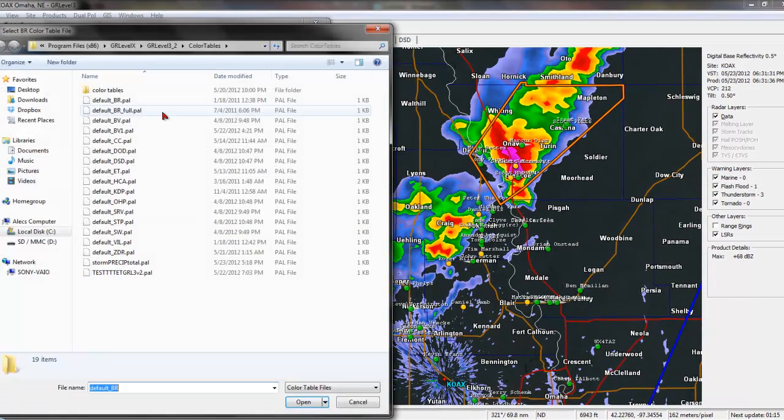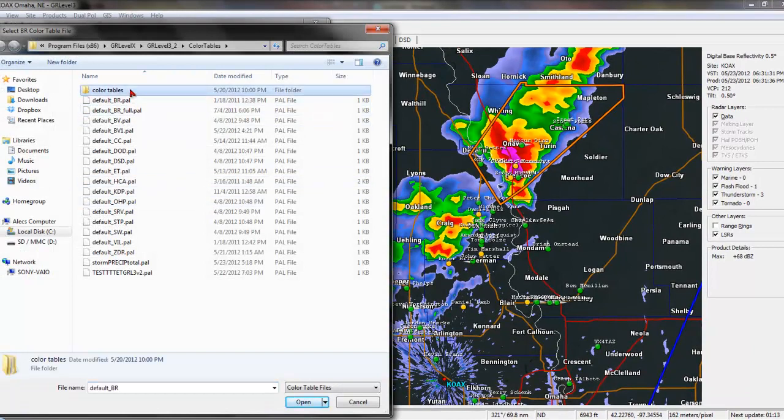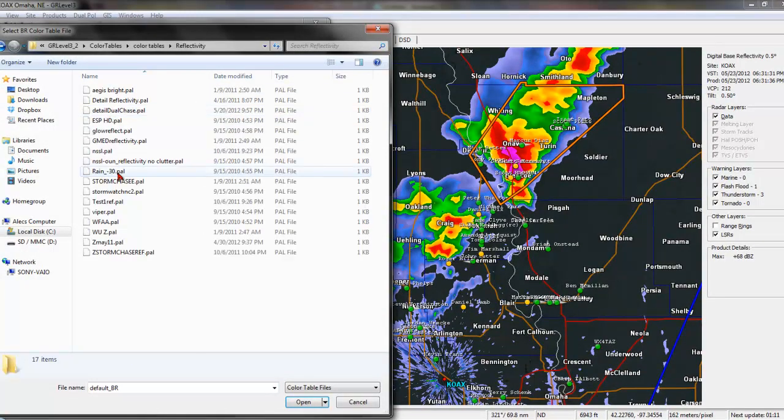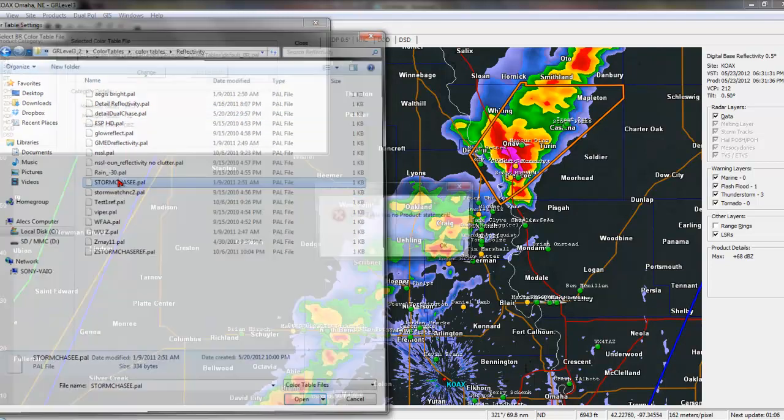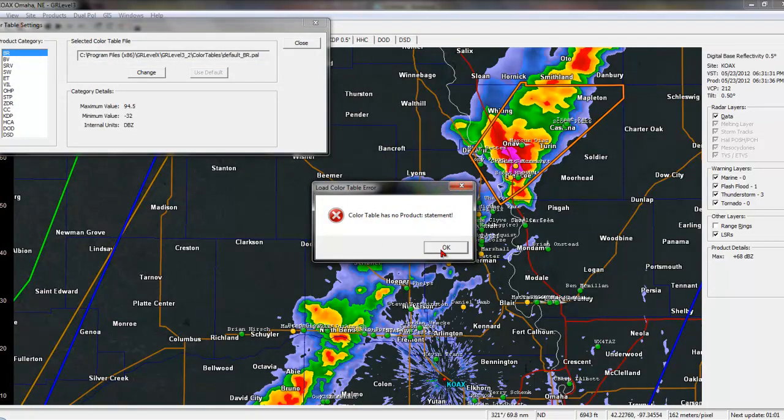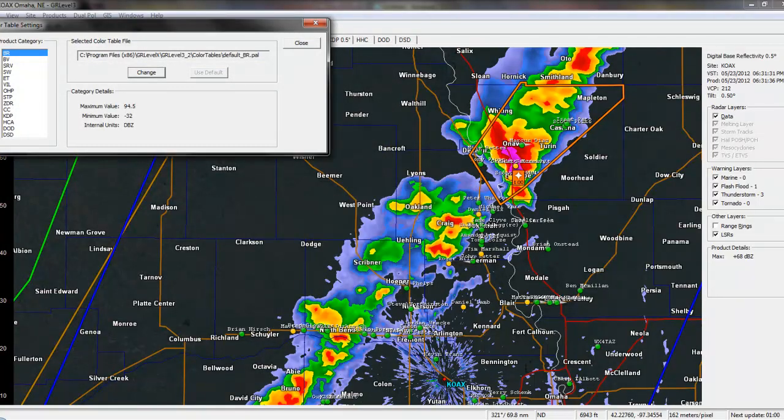For example, let's go to Change, where in Base Reflectivity, I want to change my reflectivity to something completely different that I used in GR Level 3. For example, you get the color table has no product statement. This is a common error. We can fix that.